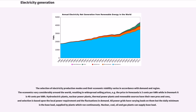The selection of electricity production modes and their economic viability varies in accordance with demand and region. The economics vary considerably around the world, resulting in widespread selling prices — for example the price in Venezuela is 3 cents per kilowatt hour while in Denmark it is 40 cents per kilowatt hour. Hydroelectric plants, nuclear power plants, thermal power plants and renewable sources have their own pros and cons, and selection is based upon the local power requirement and the fluctuations in demand. All power grids have varying loads on them but the daily minimum is the base load, supplied by plants which run continuously.